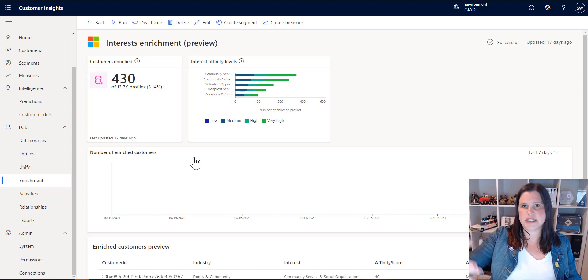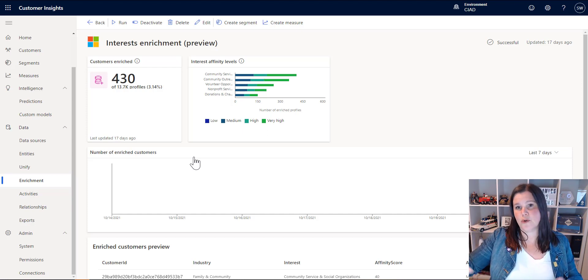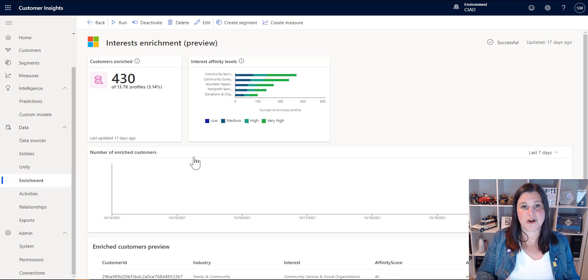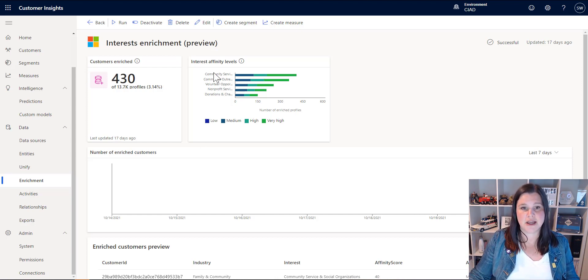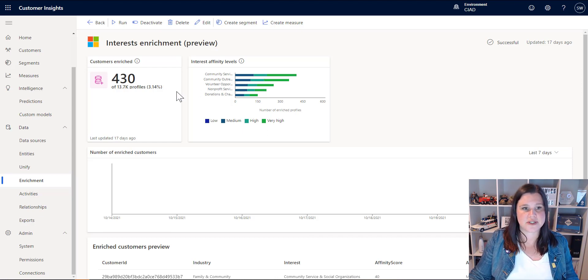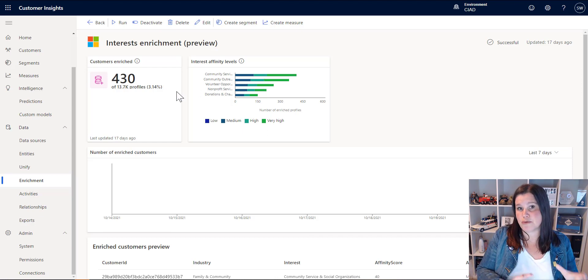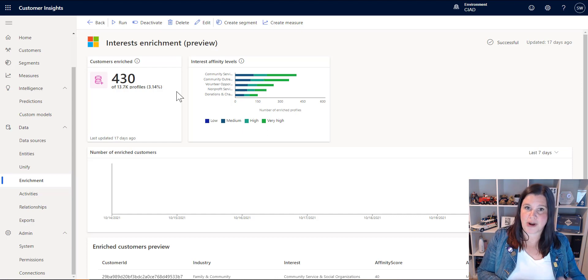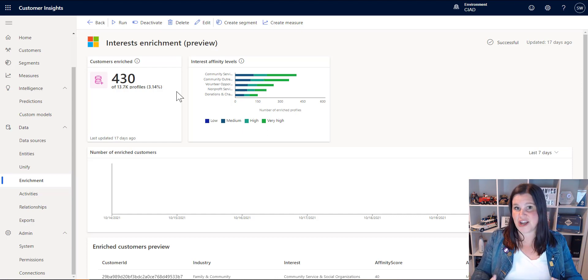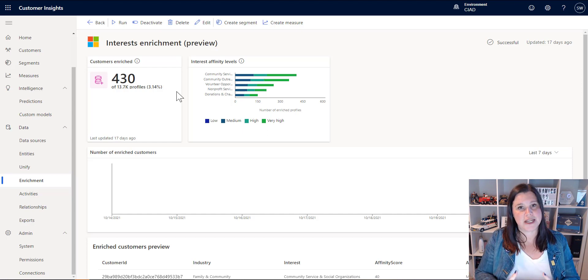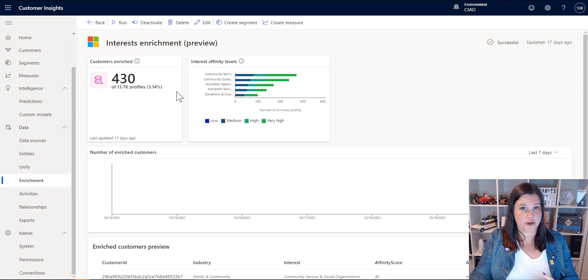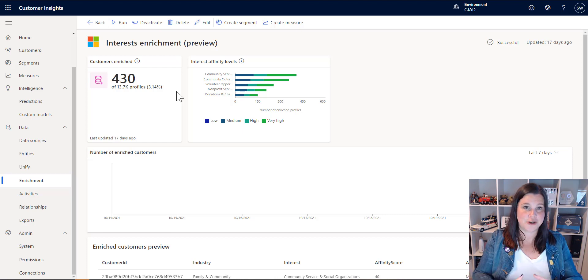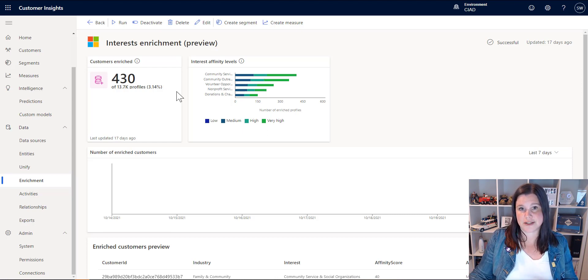We can do that with brands as well and you can select which brands and which interests are aligned to your industry or your particular use case. You can also bring in enrichment from third-party sources if you're paying for data enrichment type services, then you can bring those in and use that to enrich your profiles as well.